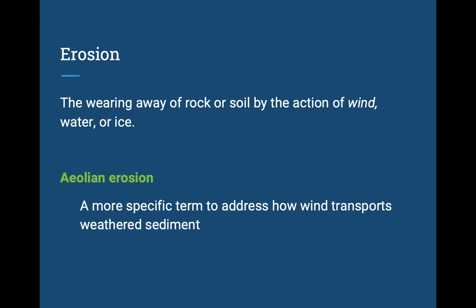We're looking at how wind actually picks up, removes material, carries material, and sets it down someplace else. Aeolus was one of the Greek wind gods — they corresponded to the cardinal directions — so eolian processes are connected to that. You can spell it with the A or just the E. Either way, it's simply referring to wind doing some kind of denudation.